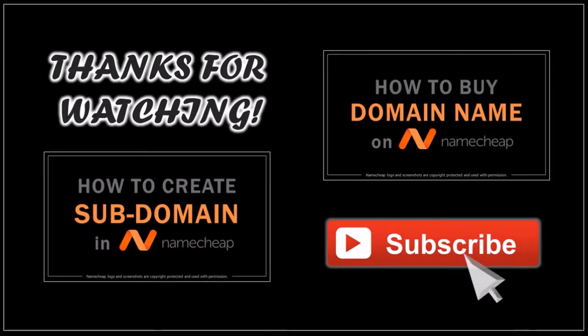Well, hope you found this tutorial helpful. If you have any questions please leave them in the comment section. Thanks for watching. Bye.